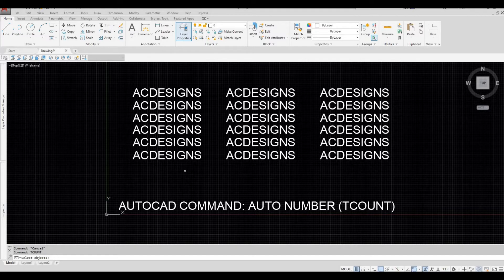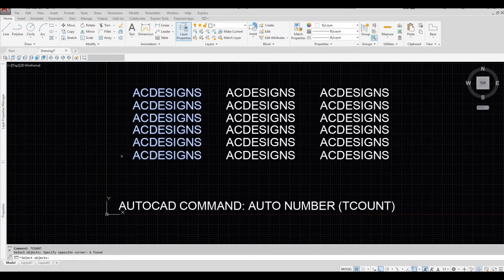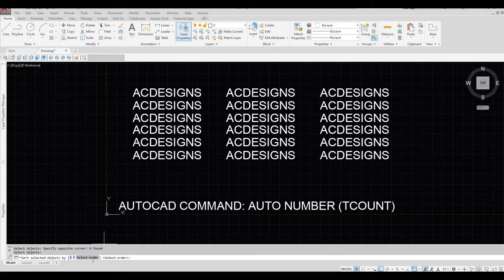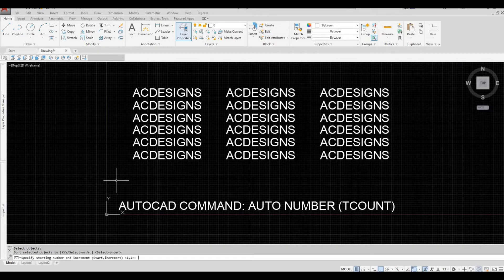So let's select all of this and then space bar. As a default it is selected order, so for now let's maintain that and then click on the space bar.